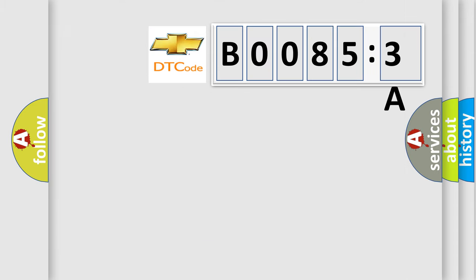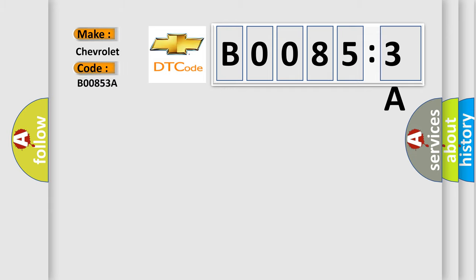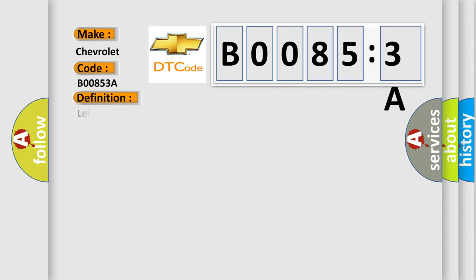So, what does the diagnostic trouble code B00853A interpret specifically? The basic definition is left front-side impact sensor incorrect component installed.